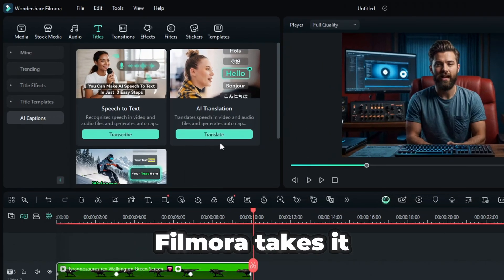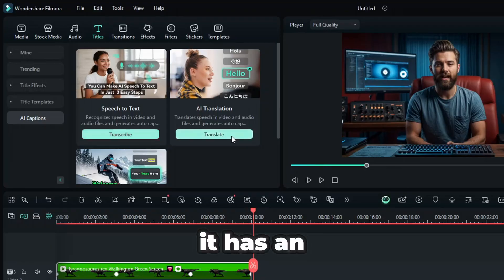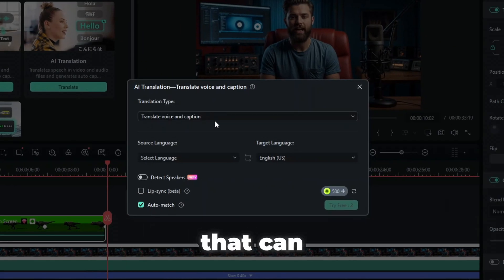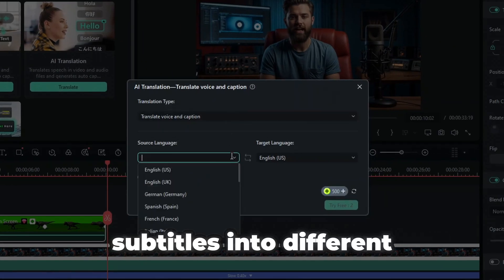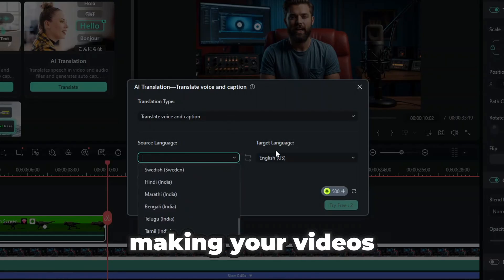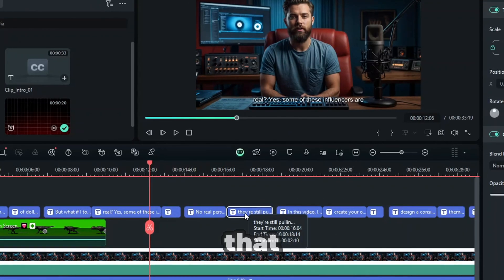And here's where Filmora takes it even further. It has an AI translation feature that can automatically translate your subtitles into different languages, making your videos instantly global-ready.